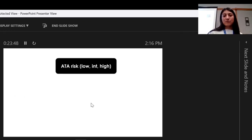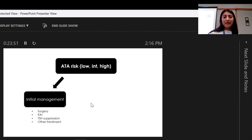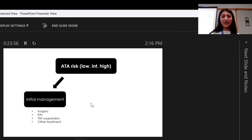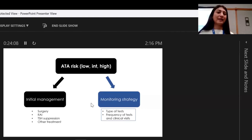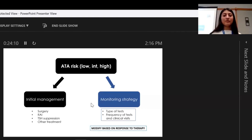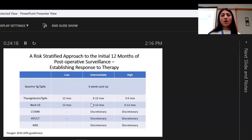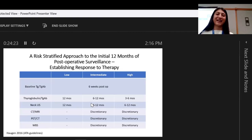Why do we risk-stratify? Because we don't want to treat every single person the same. Thyroid cancer is a big spectrum of disease, and it's not appropriate to treat patients who have 100% survival and 1% chance of recurrence the same as someone with more aggressive disease. That's called a risk-stratified approach to monitoring. It determines the initial extent of surgery, radioactive iodine dosing, your TSH suppression target, and your monitoring strategy — what type of tests do you need and how frequently should I see you.